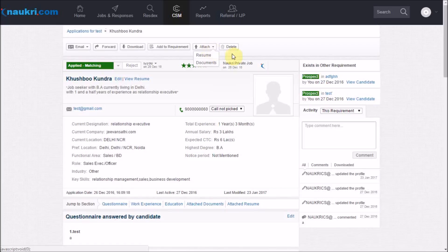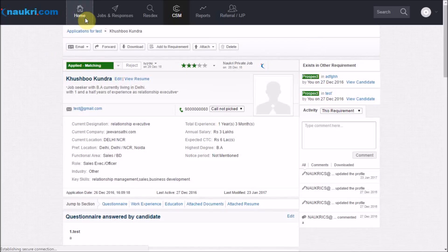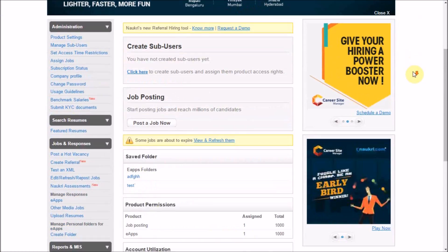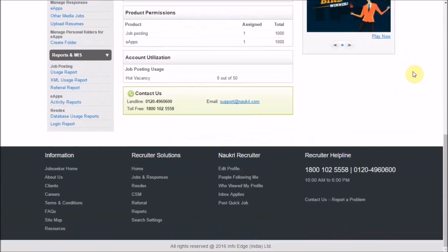So this concludes the overview of the new eApps interface. We hope it will make the process of response management easier and faster. Thank you for watching this video. For any further assistance, feel free to call us on these helpline numbers or email us at support@naukri.com.